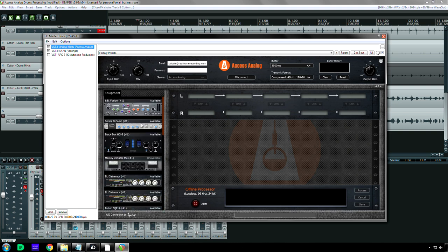But look, these are all minor complaints in the grand scheme of things. It is so cool that you can use analog equipment in a plug-in. I can't believe this is real life.